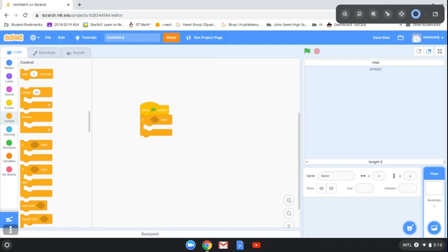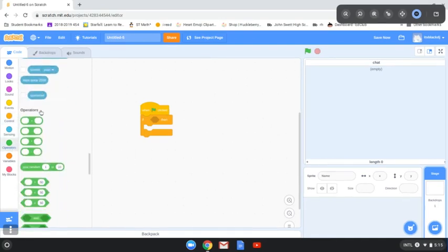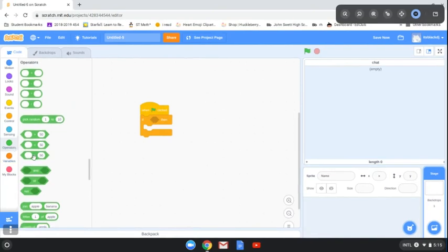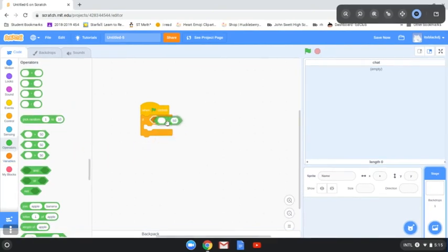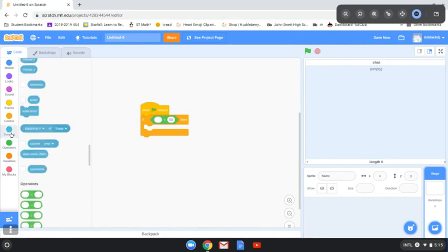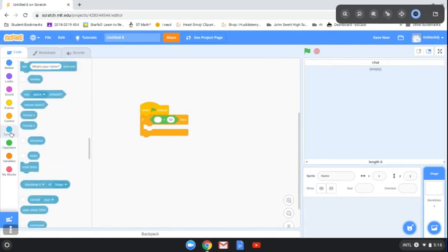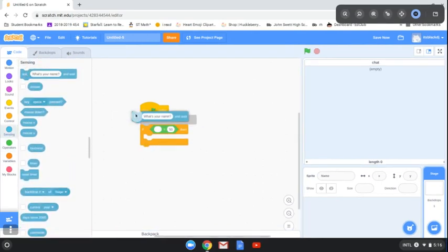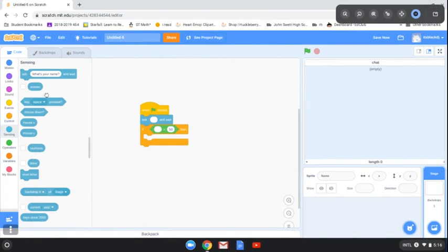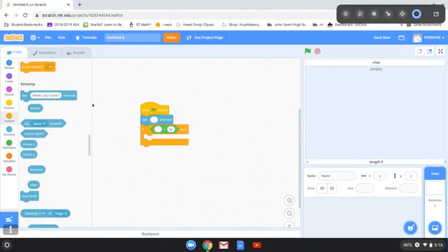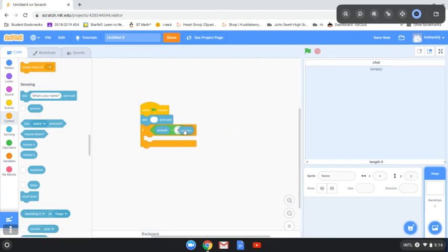Go to operators and get this block that has the equal sign in it. Go to sensing, go to 'ask what's your name'. Click 'what's your name' and delete that. You go to answer, drag that block there, drag it again, and you need it one more time. It's just so important.